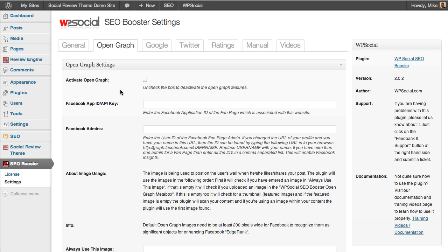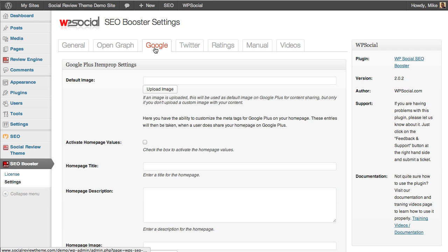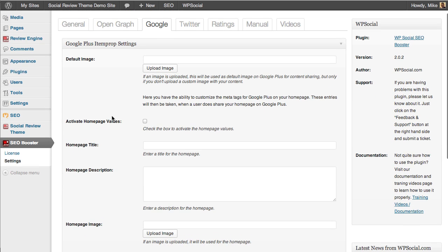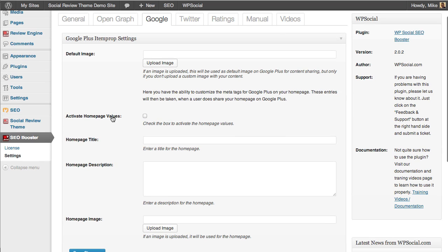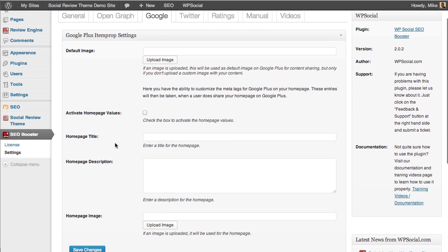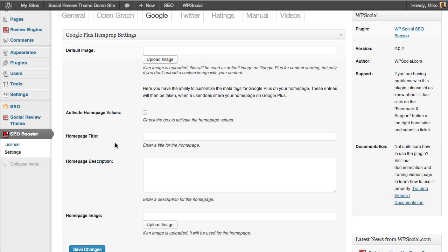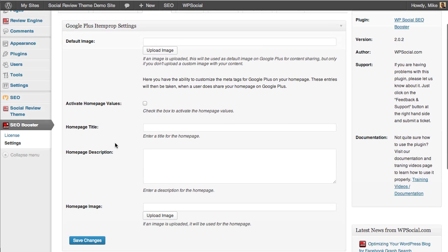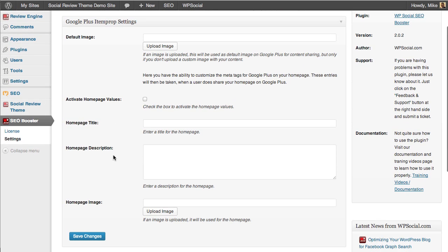With Google Plus you do the same exact things. Google Plus item prop settings is just the same thing as Open Graph but it's for Google Plus. You can see there's less options but still just as powerful, and you can do the same thing on a per post and per page basis as you can with your Facebook Open Graph. This is only just evolving now and very few people have this in any plugins that I know of at all.